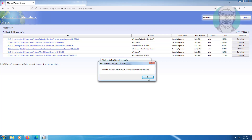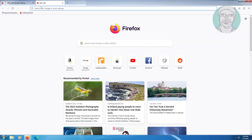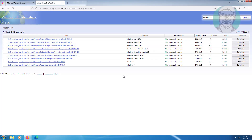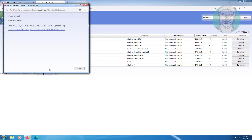In my case this update is already installed. Copy the second URL from the description and paste it. Select the 64-bit based system under Windows 7 products and click Download. Click the file to download.